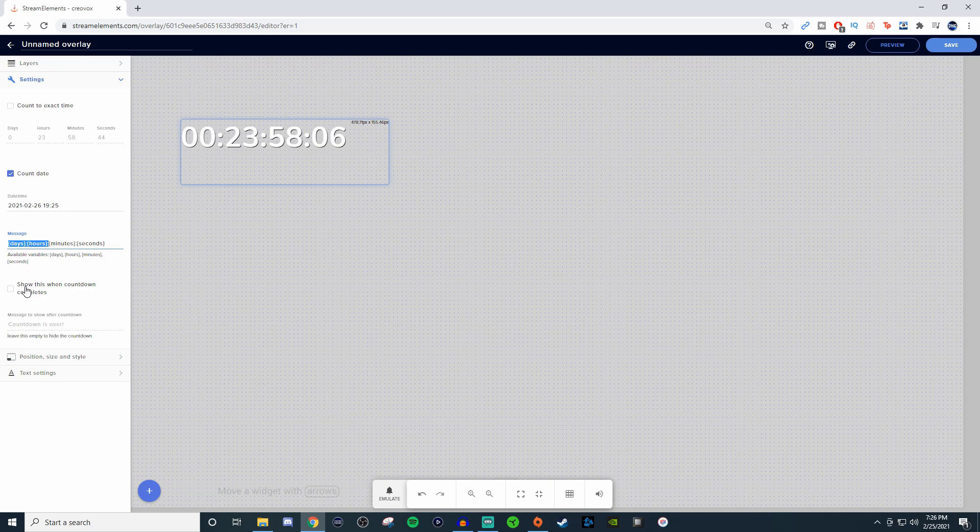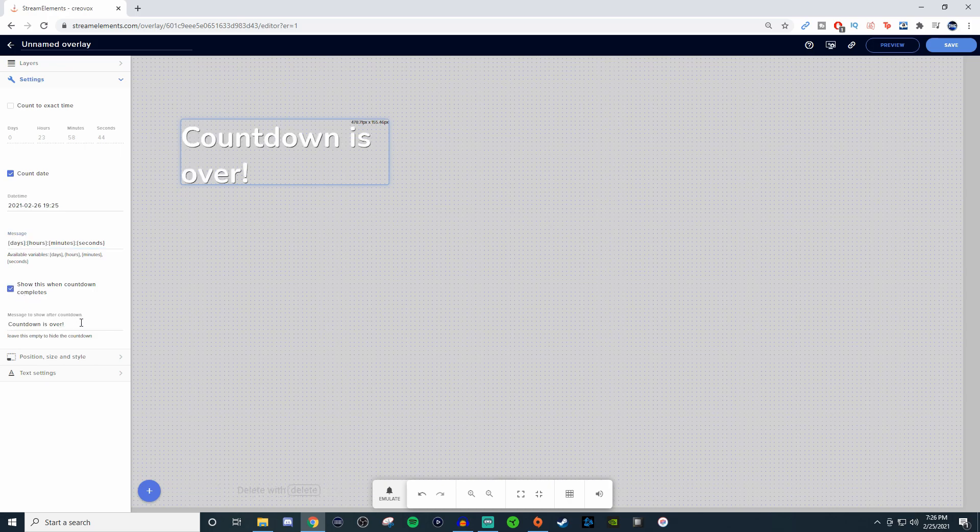Now when it does finish, you can have a completion message which you can fully customize to be whatever you want it to say. And that is pretty much getting everything set up very simply.